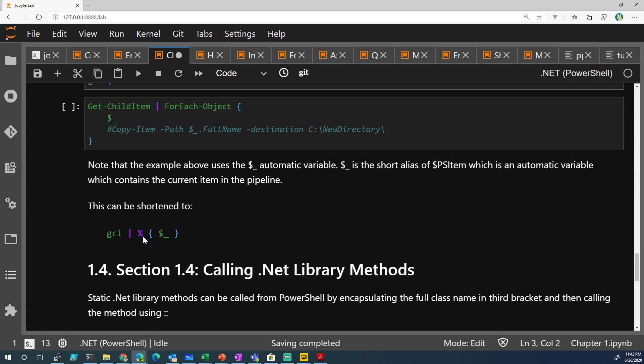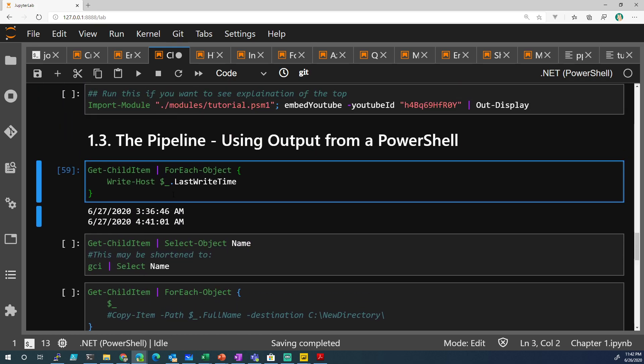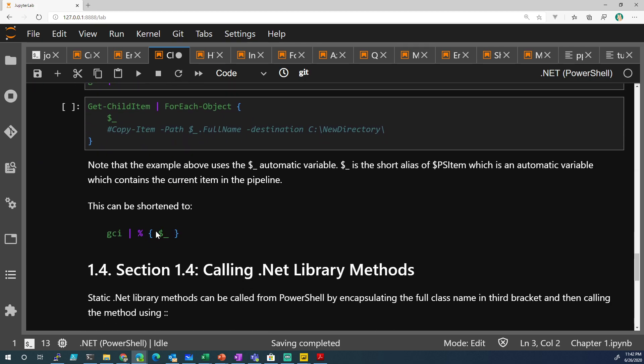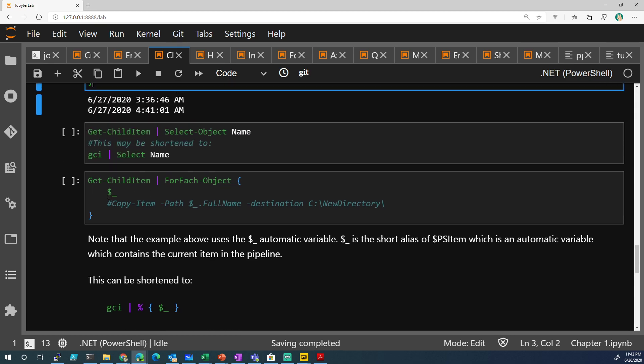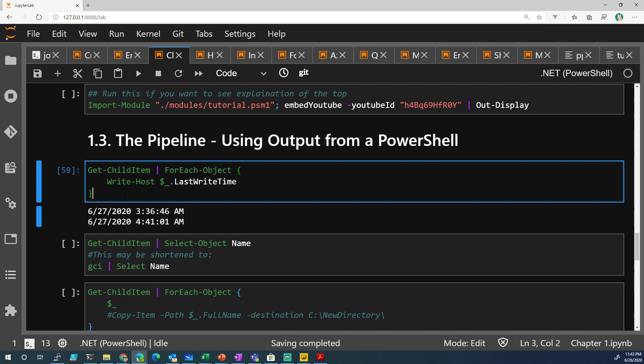GCI is the short for Get-ChildItem. We're piping it. And percent is really ForEach-Object. And then you're doing this. So, this is the exact same thing as writing the higher statement.